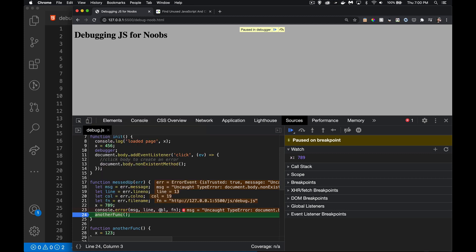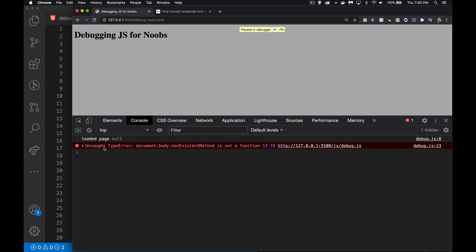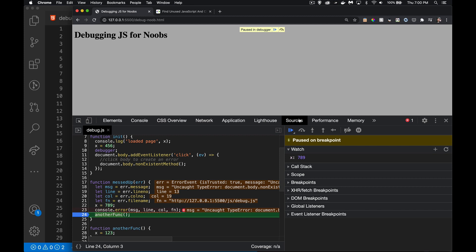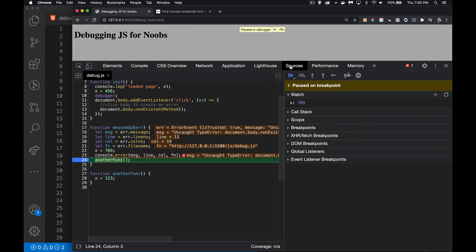Console.error should have run — if I jump over to the console, sure enough, there's the console.error message. Back in Sources, another thing we can do is use Step. There are a few options, but the one I use most often is just the regular Step — you can press F9 or click the button.